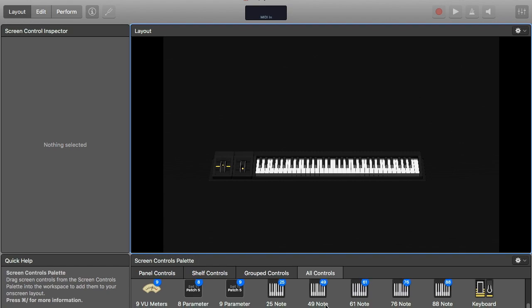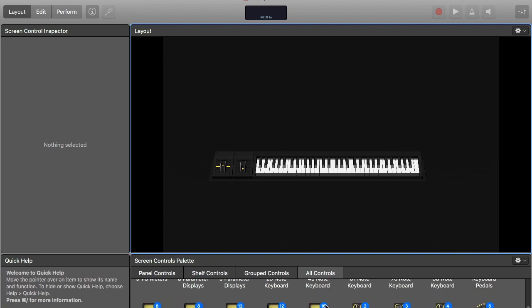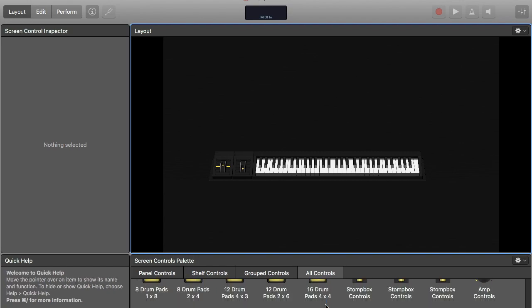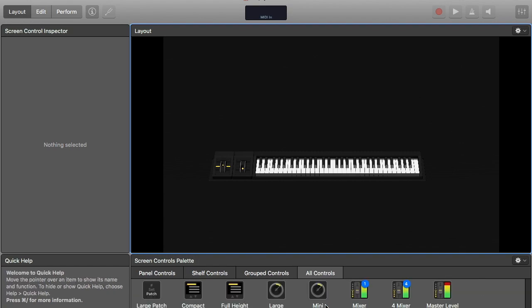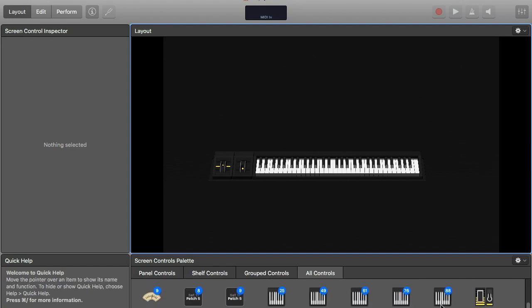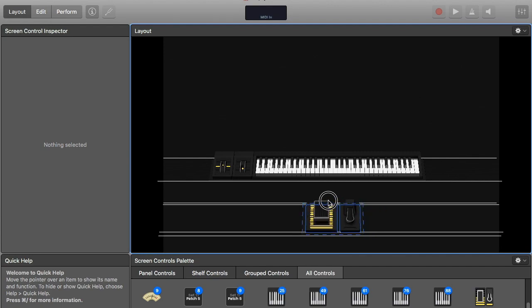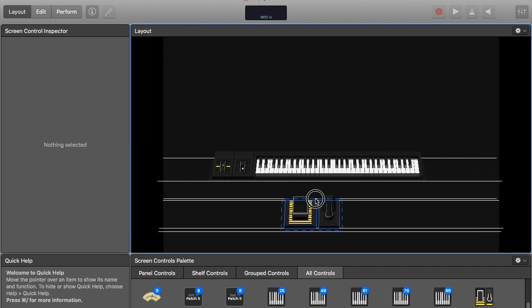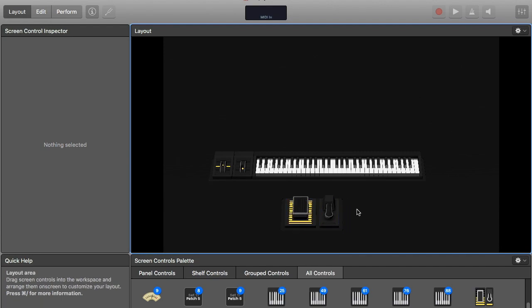I also have a sustain pedal and a volume pedal. Here it is. So I'll drag this up but I'm going to press the sustain. Yes. And the expression or the volume pedal.